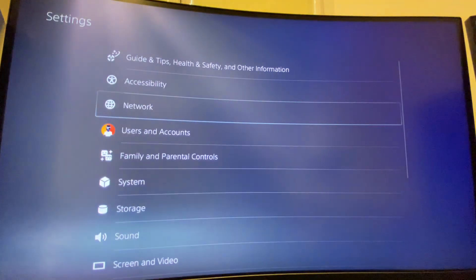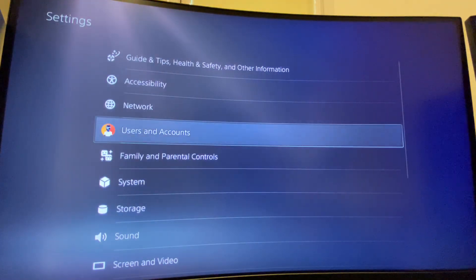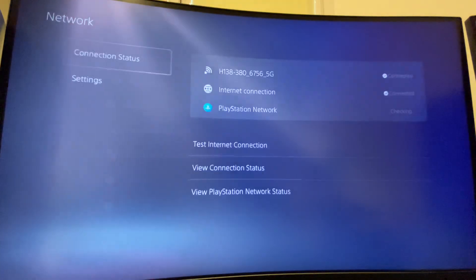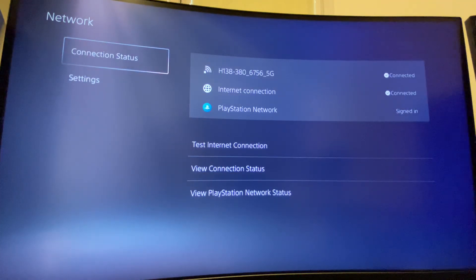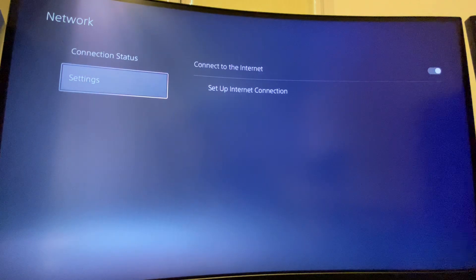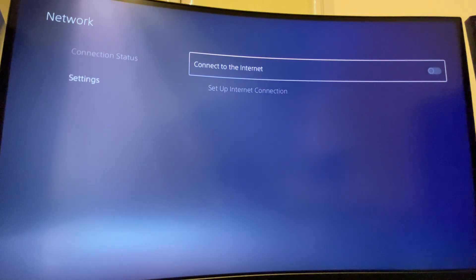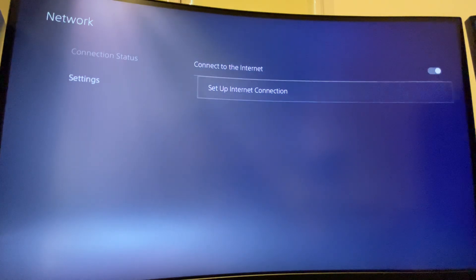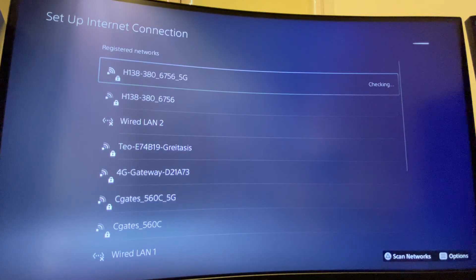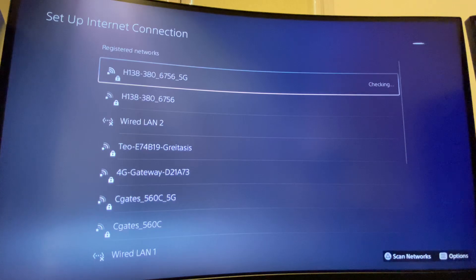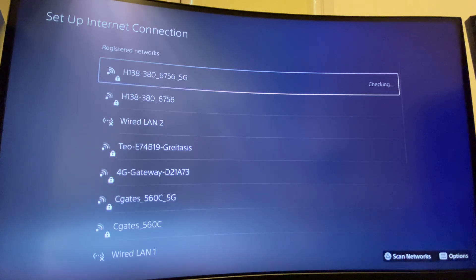Here you need to go to Settings, then you need to go to Network, then you need to go to Settings, and then set up your internet connection. Right, then find your internet connection, the internet that you're using.